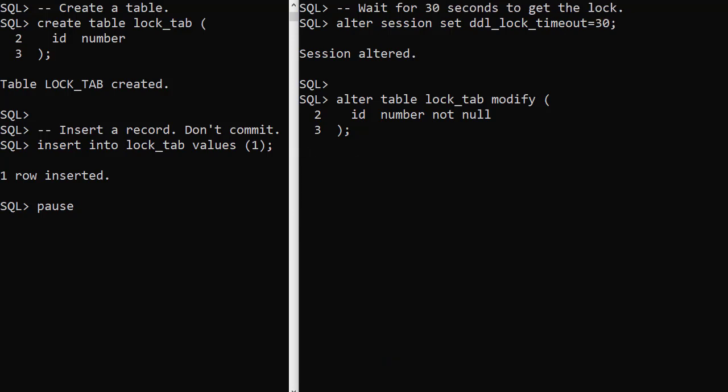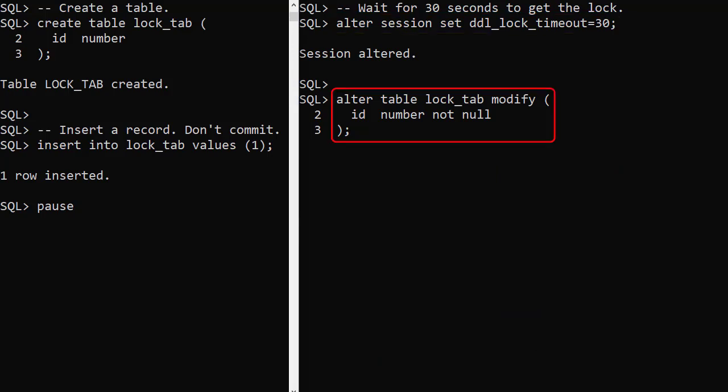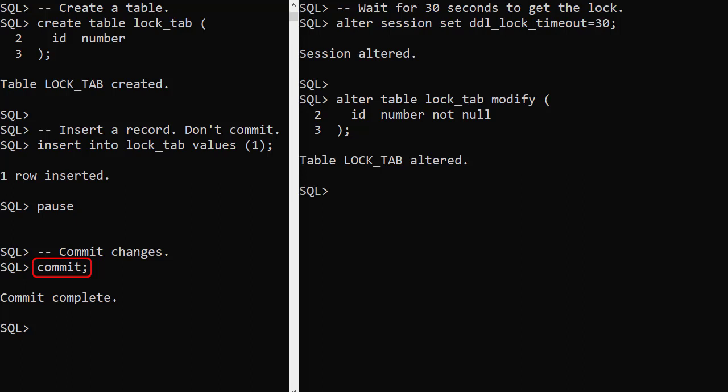This time we set the DDL lock timeout parameter to 30 seconds and issue the alter table command. We switch back to the first session and commit the insert. As soon as the transaction is complete, the alter table command in the second session completes.